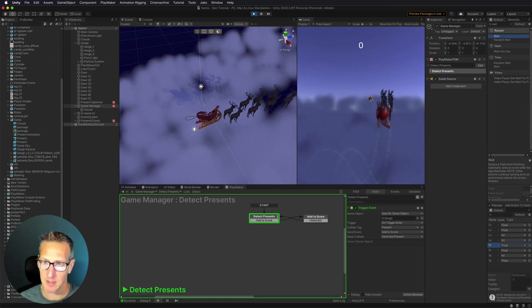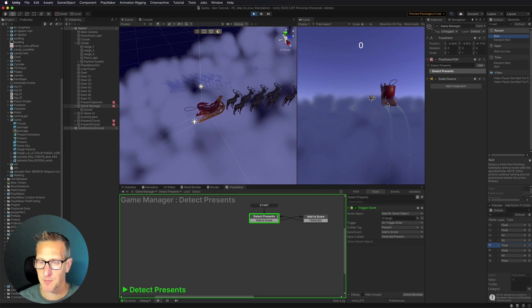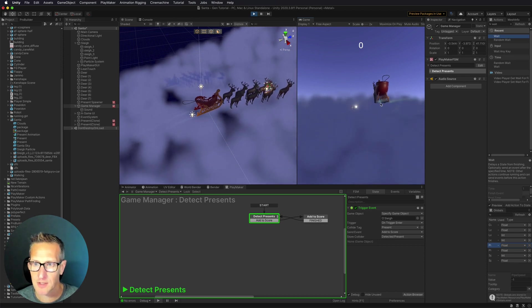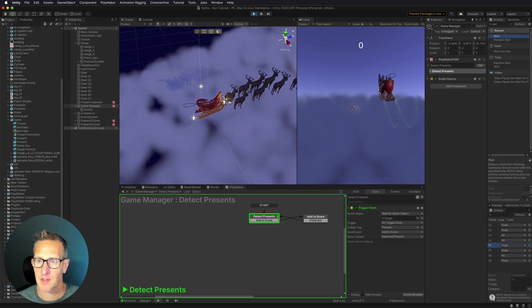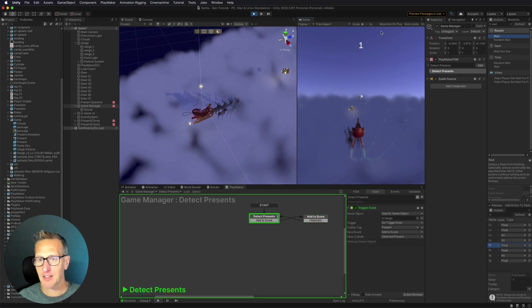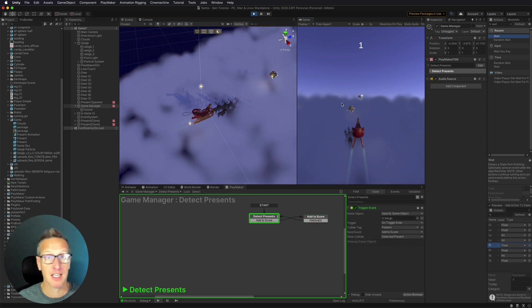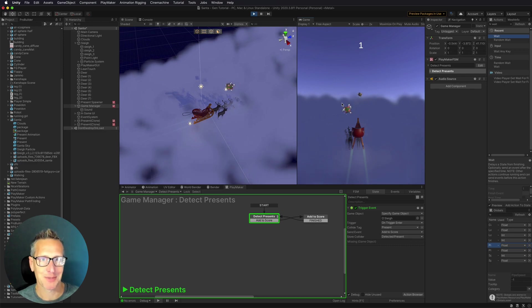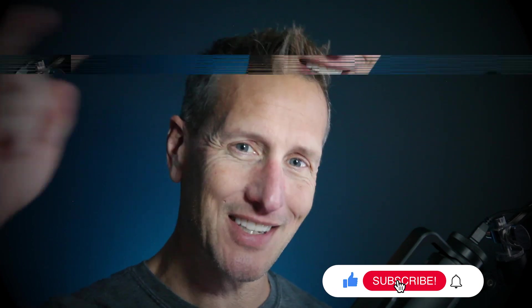I've got my sleigh flying through the clouds, collecting packages, adding to the score, and playing a sound. Merry Christmas! I hope you enjoyed that tutorial. Happy holidays, and I wish you all the best. Don't forget to hit like, subscribe, and that little bell icon so you know when the next tutorial is available. Until next time.